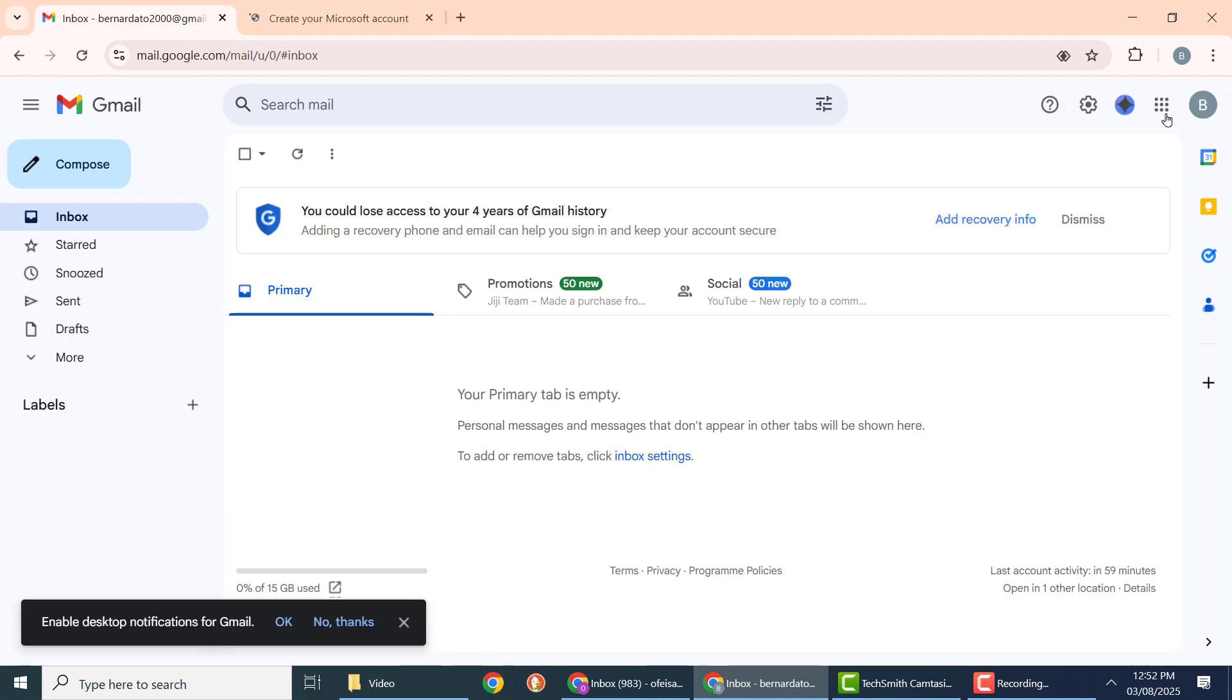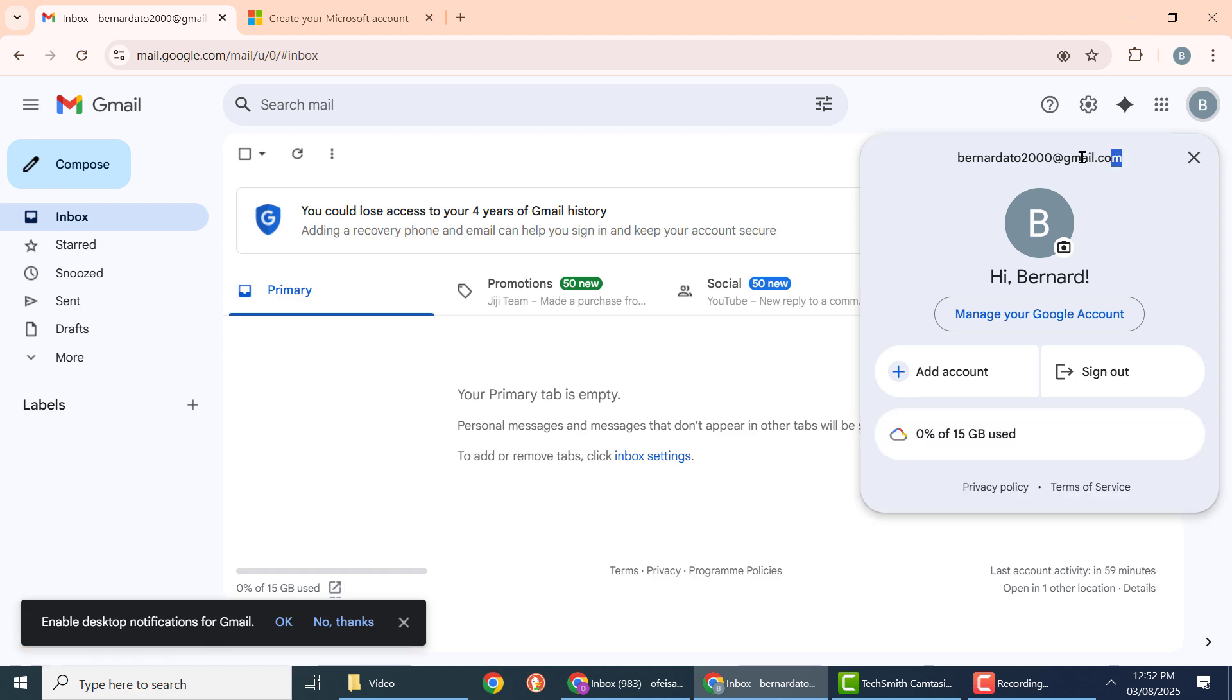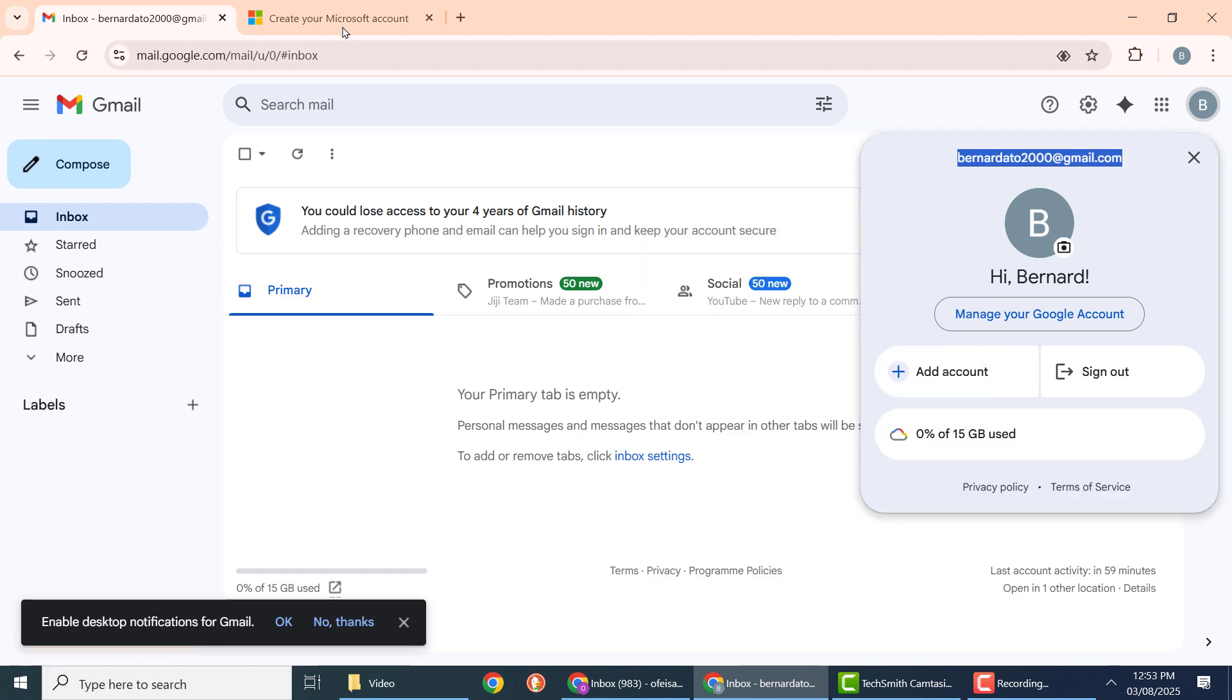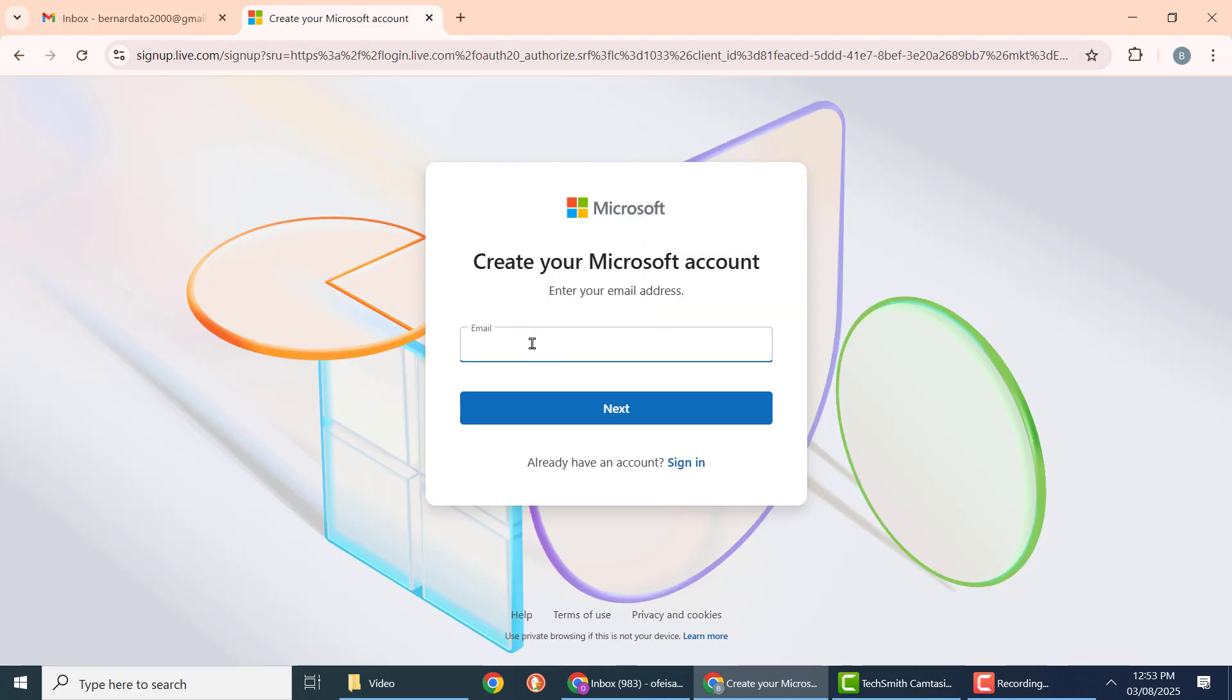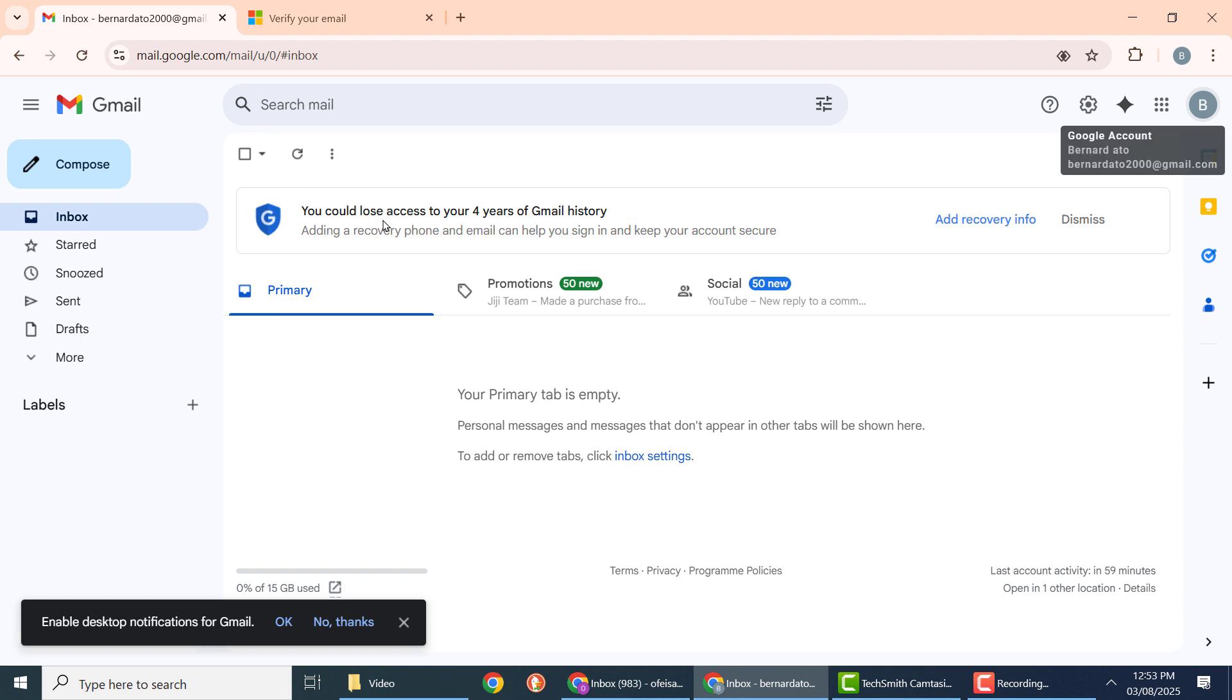From here, go to your email and copy the security code I will send to you.